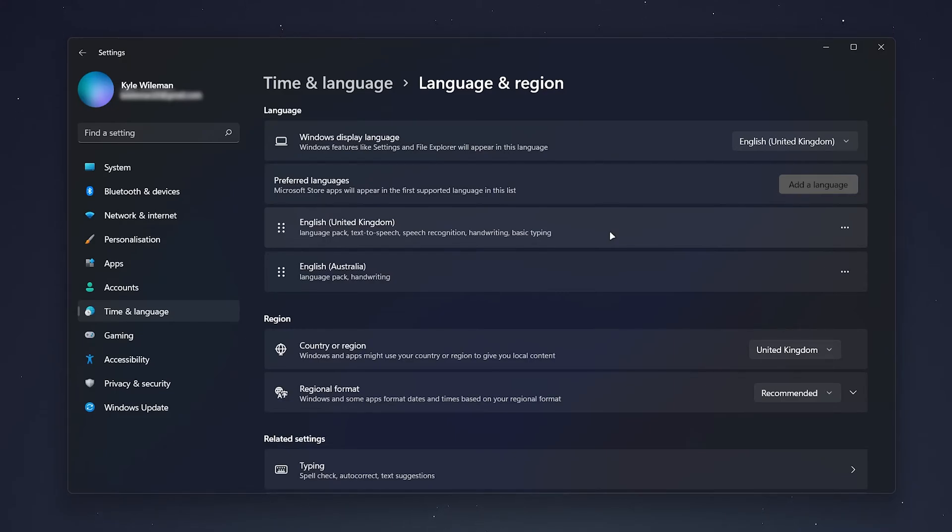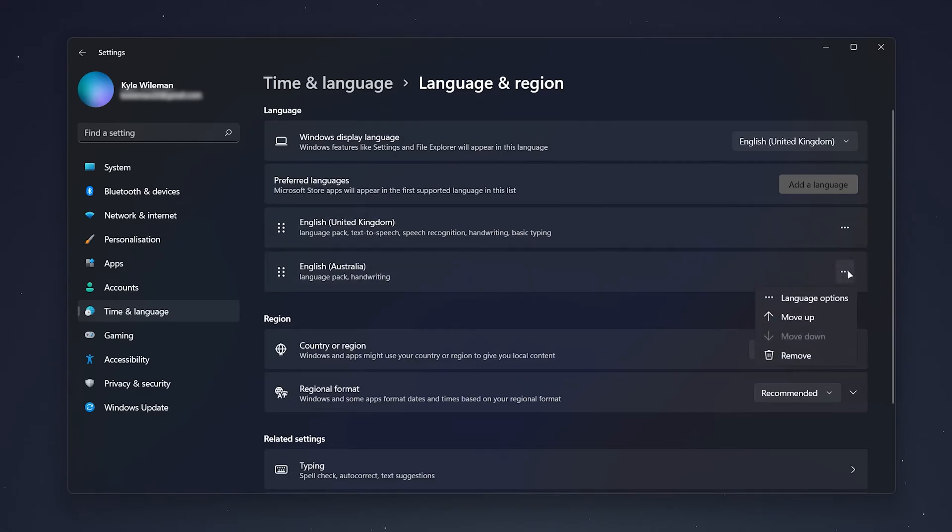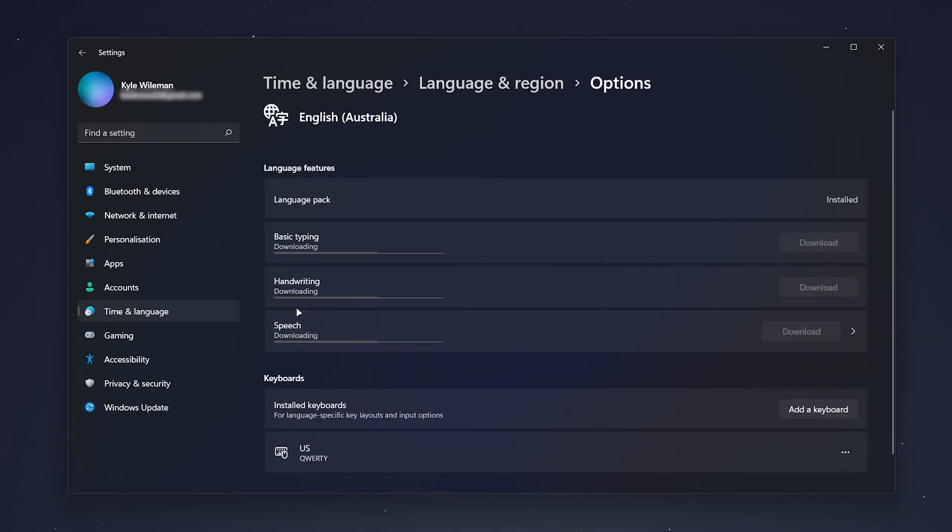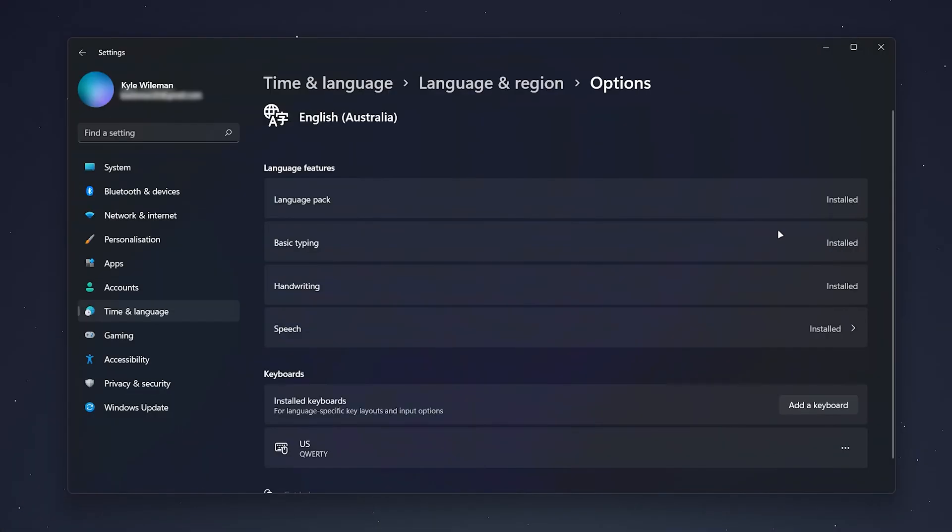You can check on the installation status by clicking on the three dots next to the language pack and clicking on Language Options. It will let you know when everything is installed here.